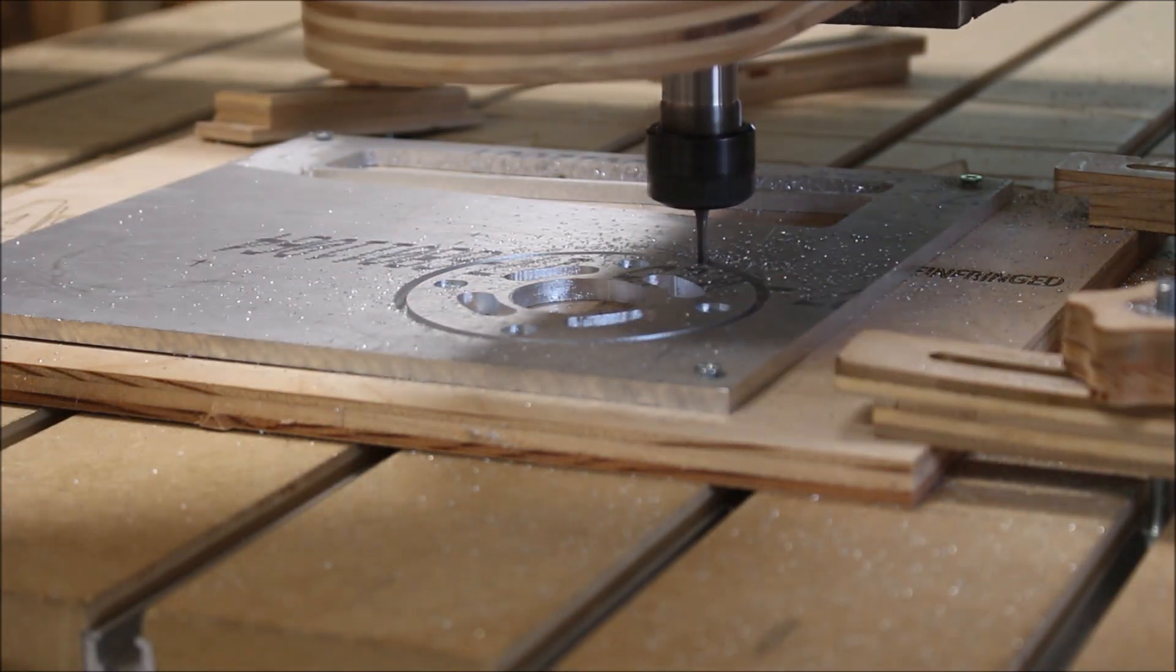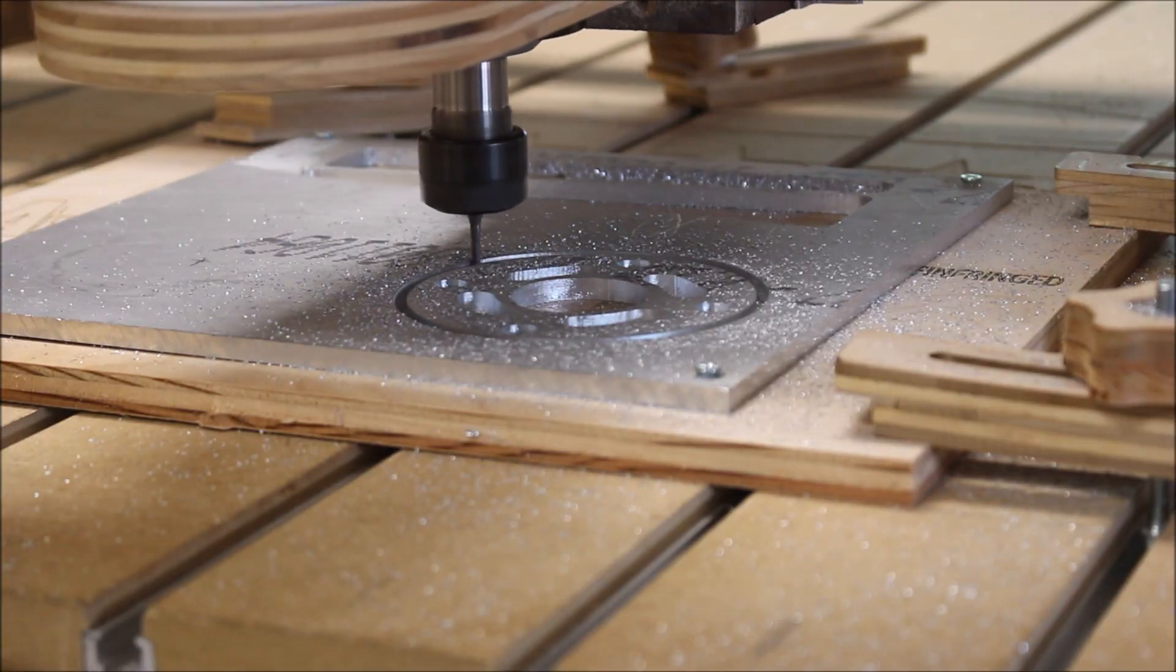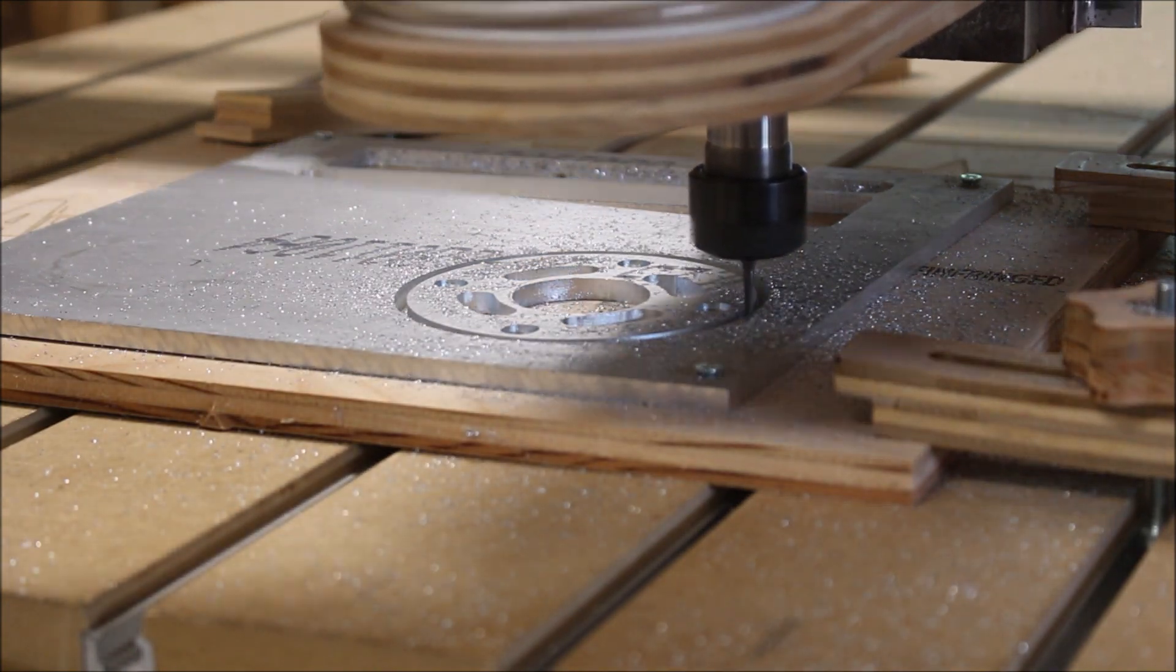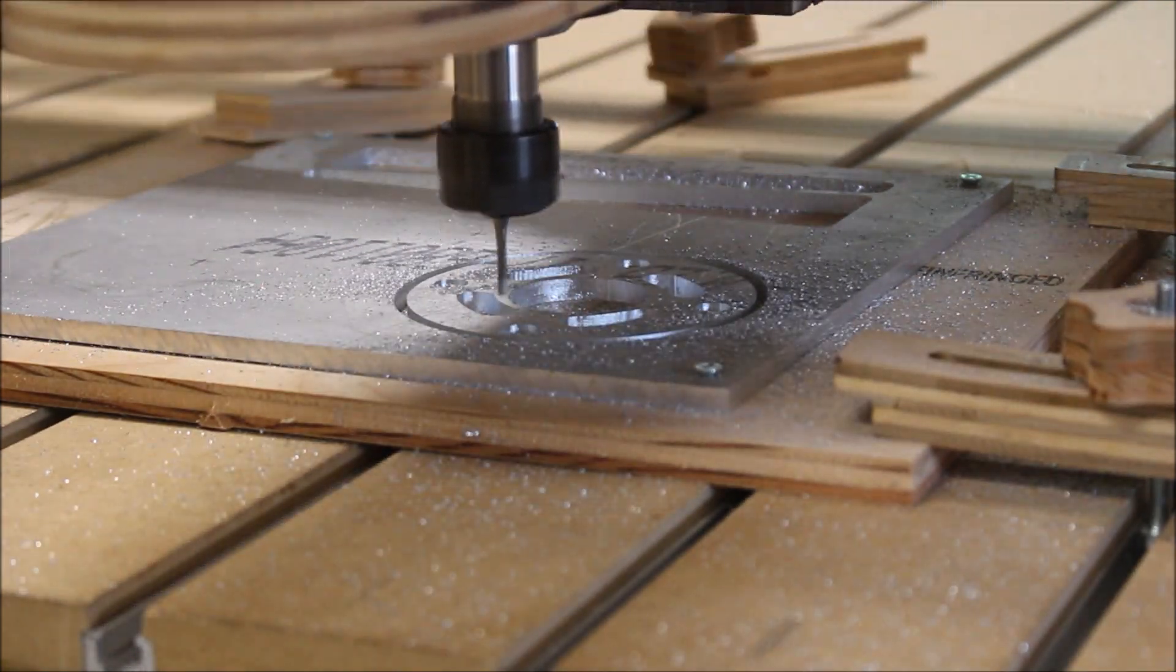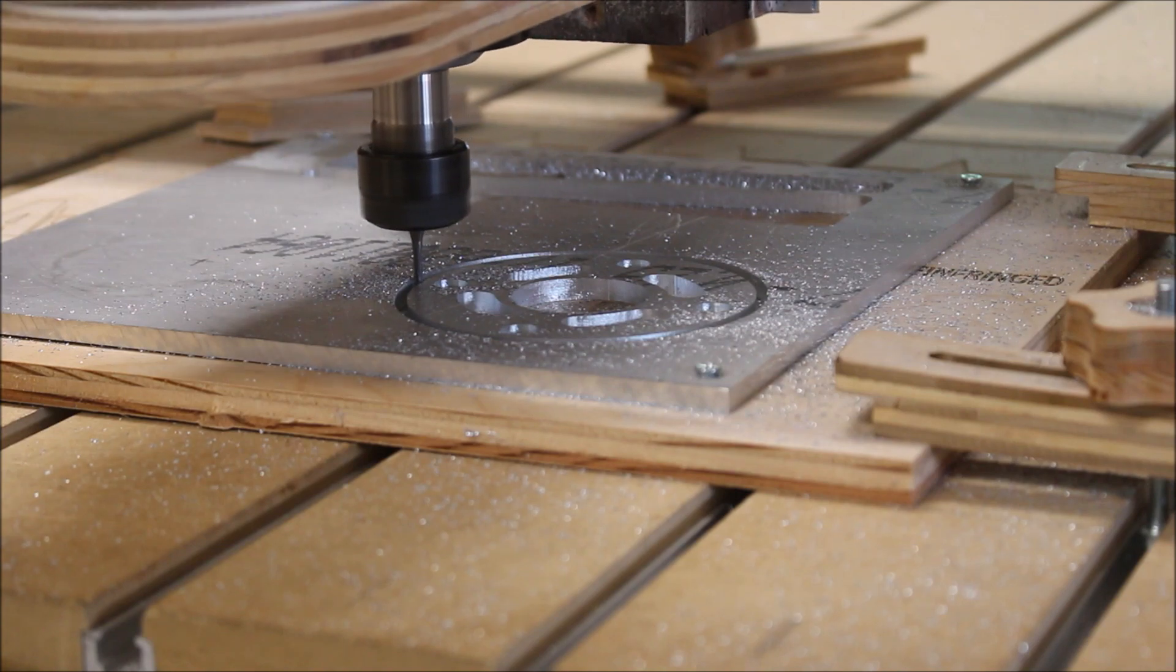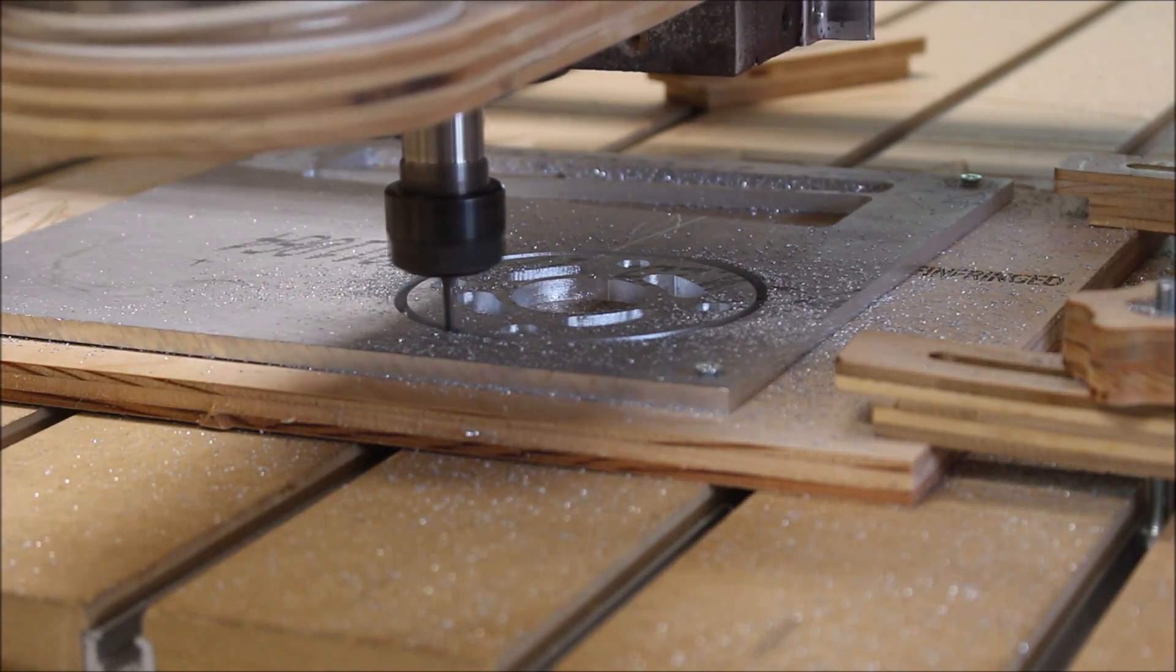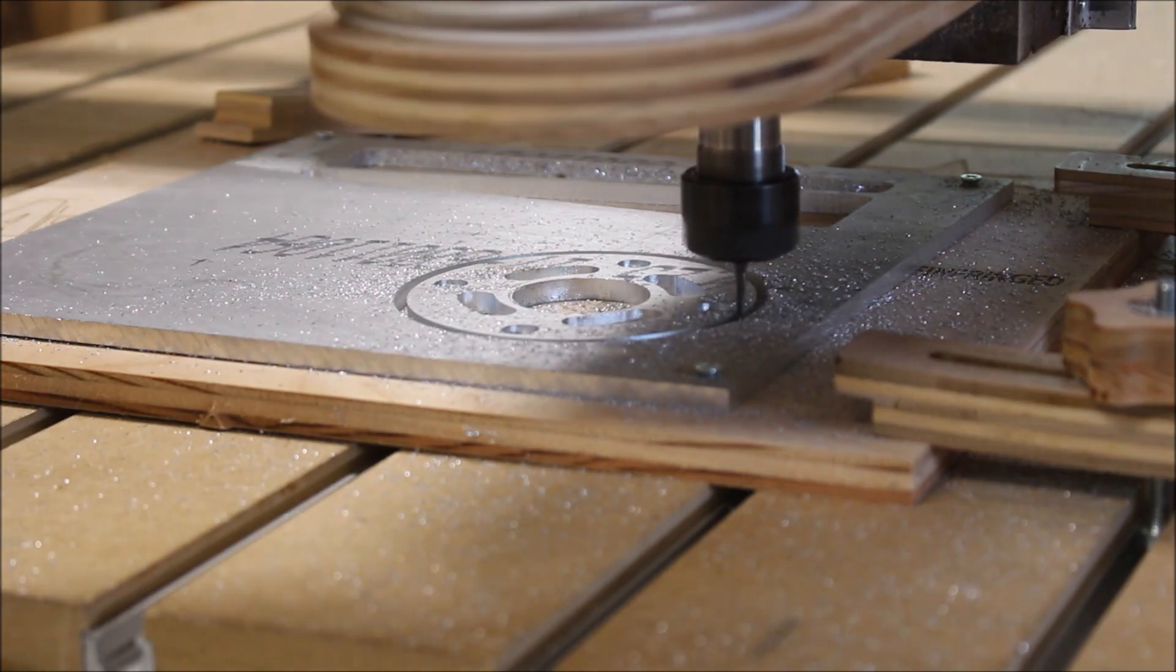I don't cut aluminum very often, but it's nice to know that I can and don't have to rely on a machine shop to make my aluminum parts. If I was going to cut a lot of it, I would add a compressor and a nozzle blowing some air on the bit to help keep it cool.